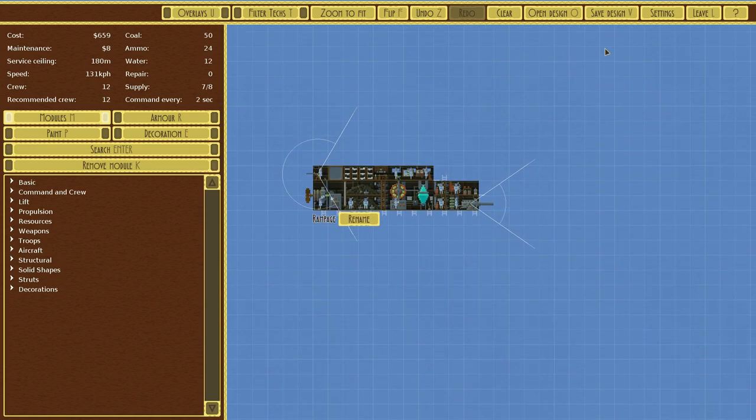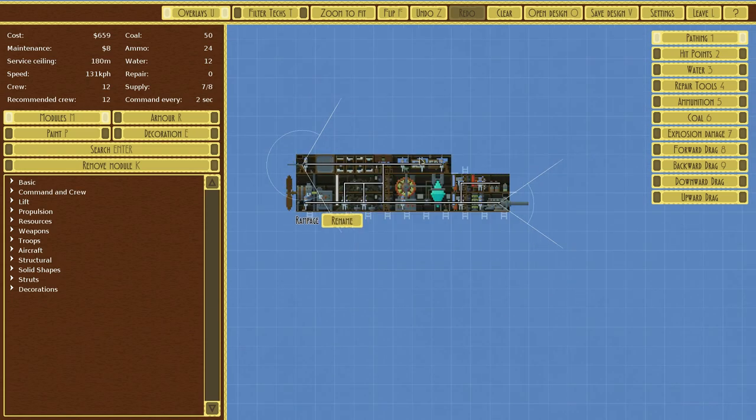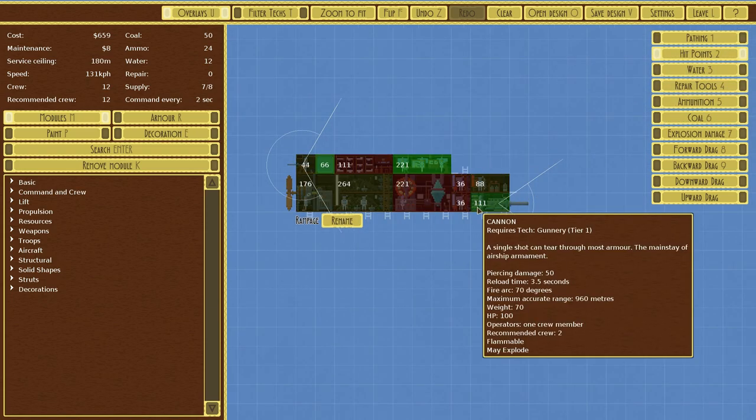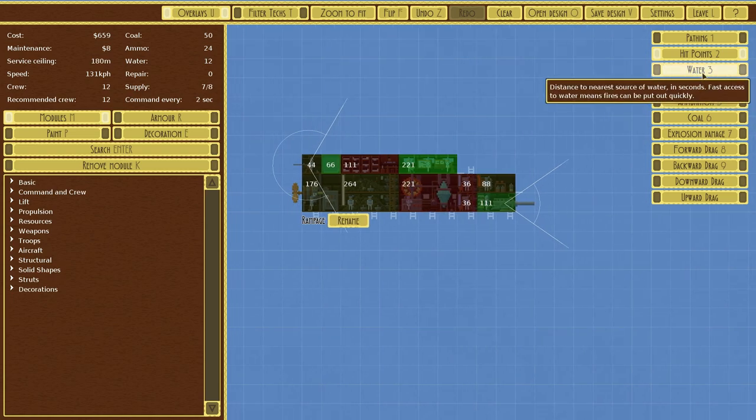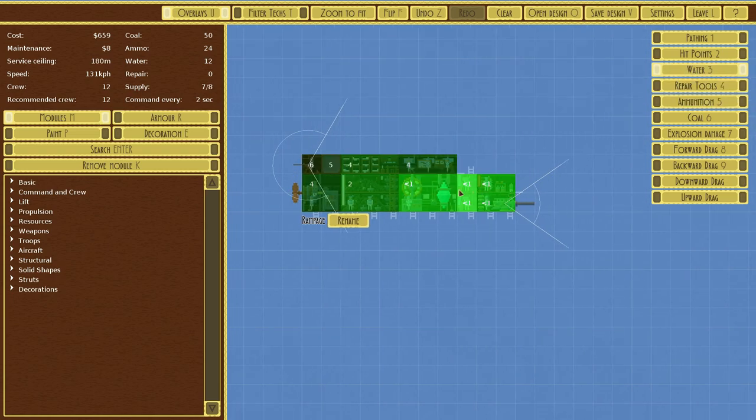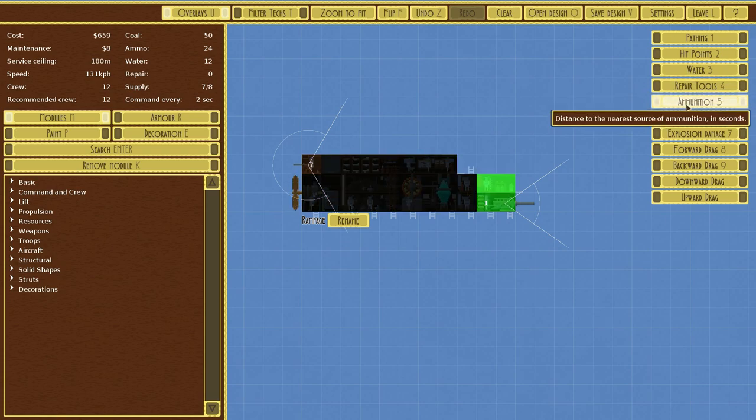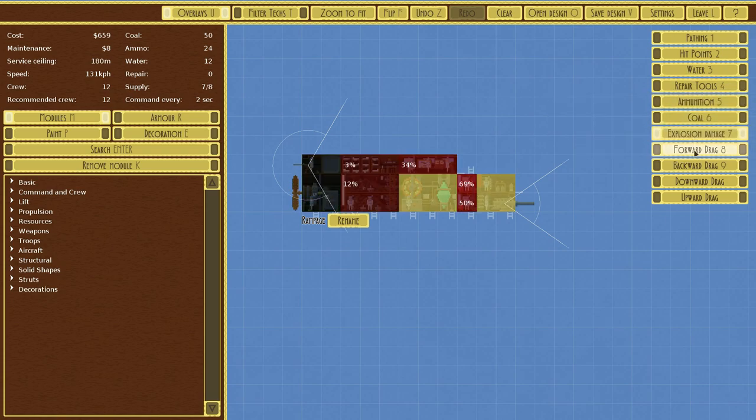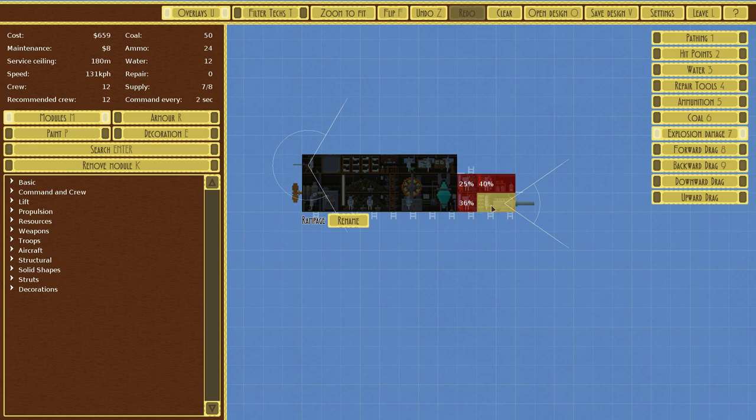And you can go to Overlays, see where your crew will be running. You can see your hit points—green of course is good, red is not so good. Water—how close your next water thing is. So on and so forth. We have repair tools. It shows how close our ammunition, coal. Now, exploding damage—this is kind of important. You can see that if something explodes here, that's going to be how much damage is given to the localized pieces.